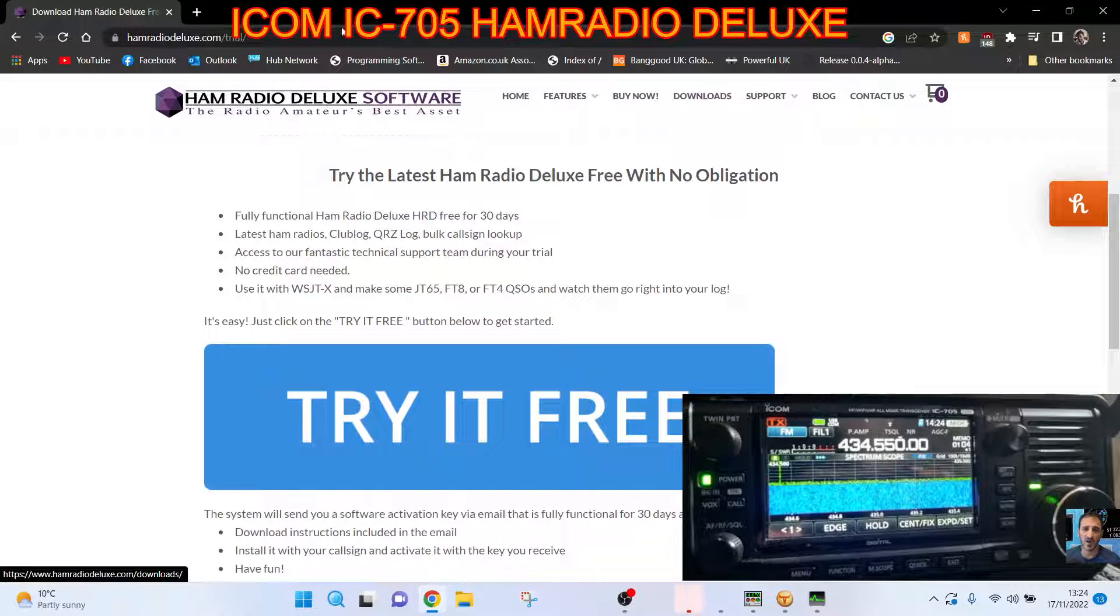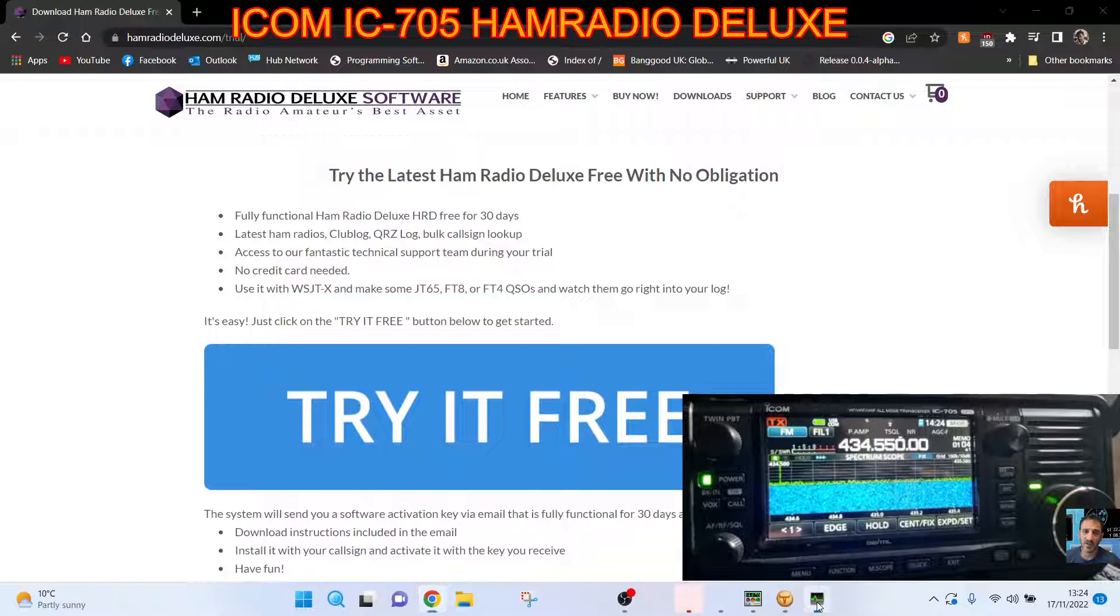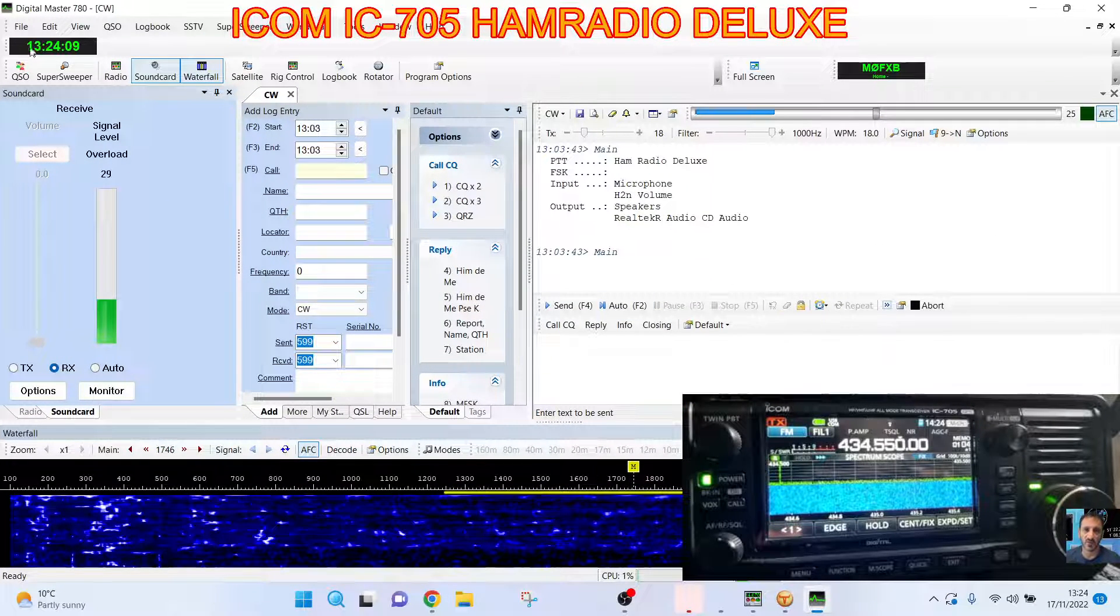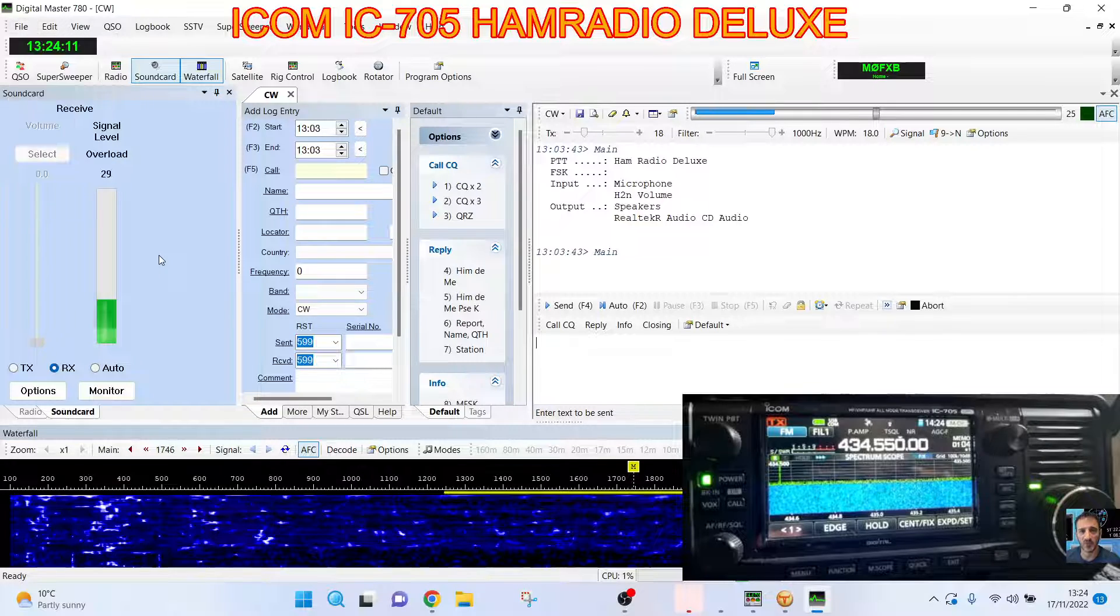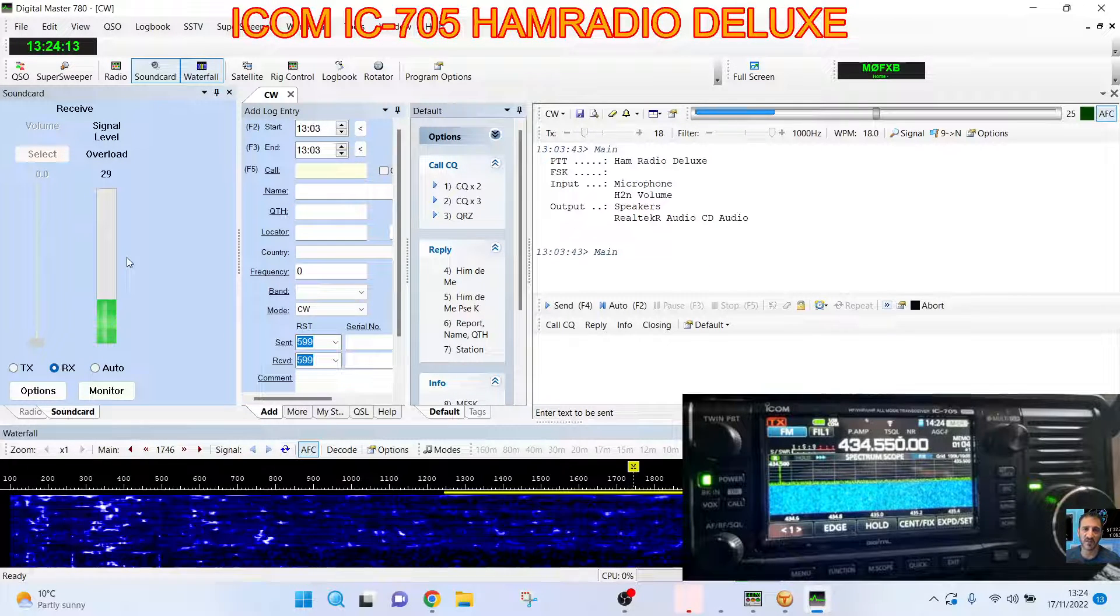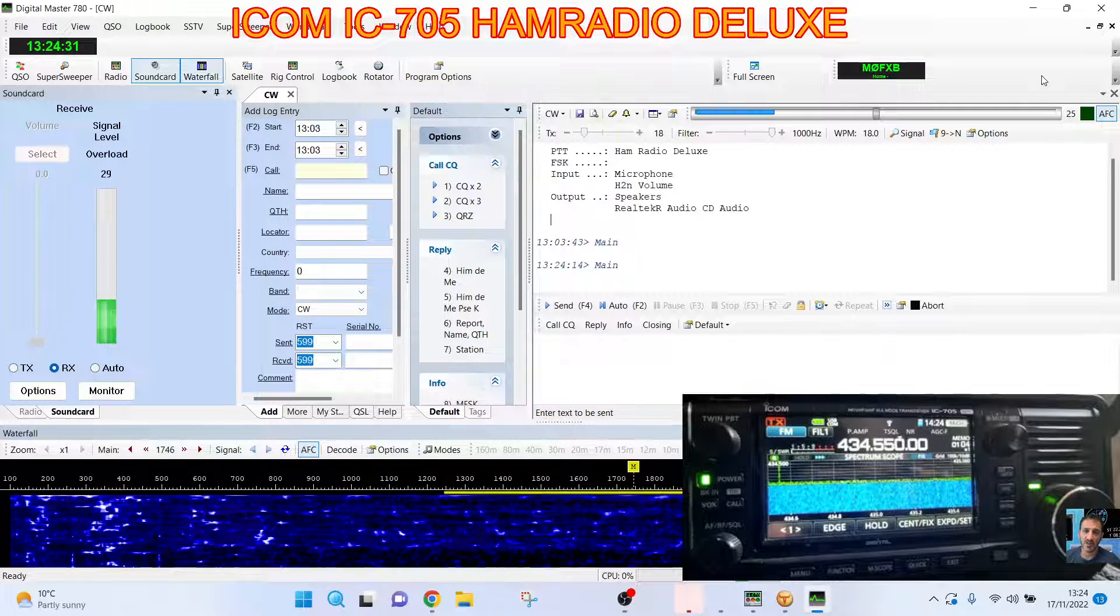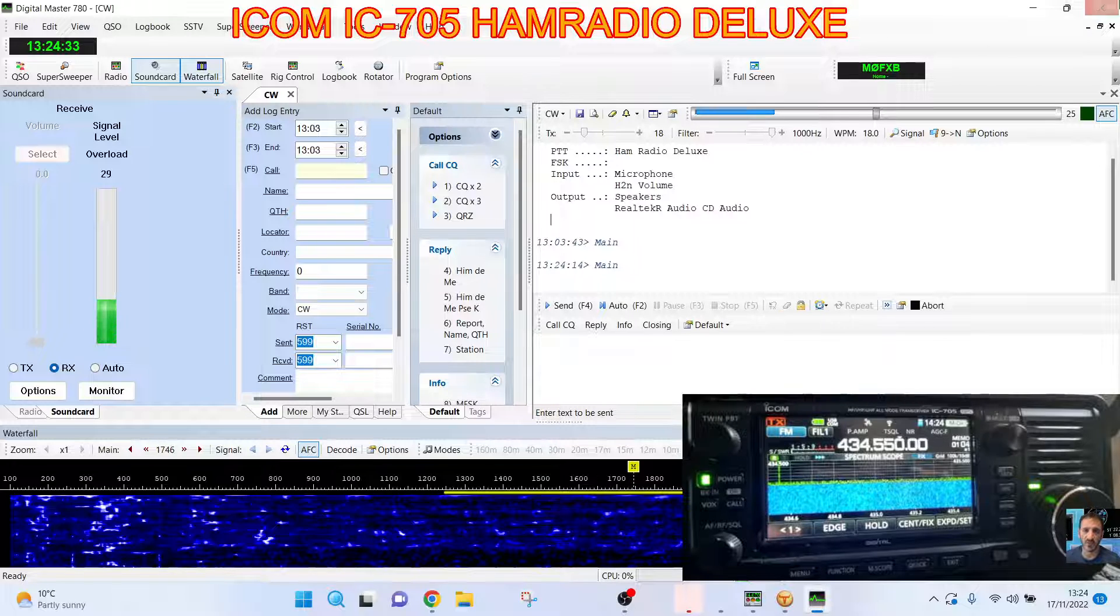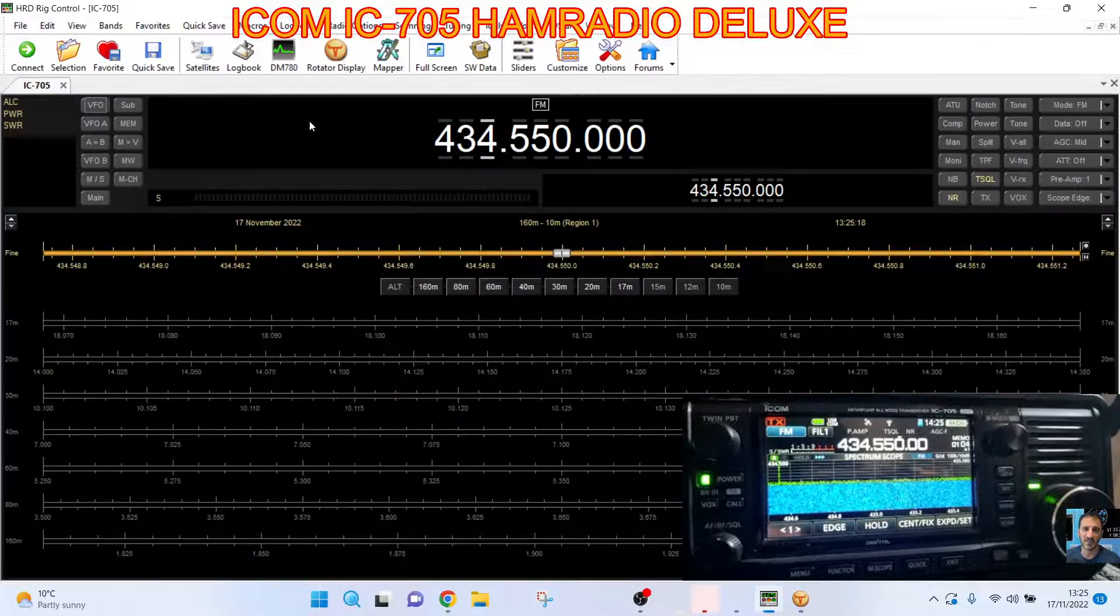It has so many different features. Let's just show you my connection settings. Here it is, we're all connected. We'll go file, let's find connection settings. We're actually in the CW decoder section and this is included with Ham Radio Deluxe.